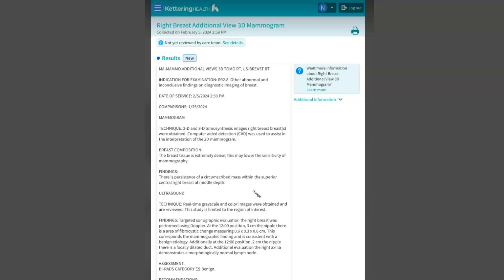I do suggest that women get your mammograms done once a year. Early detection is very key to your treatment and recovery.